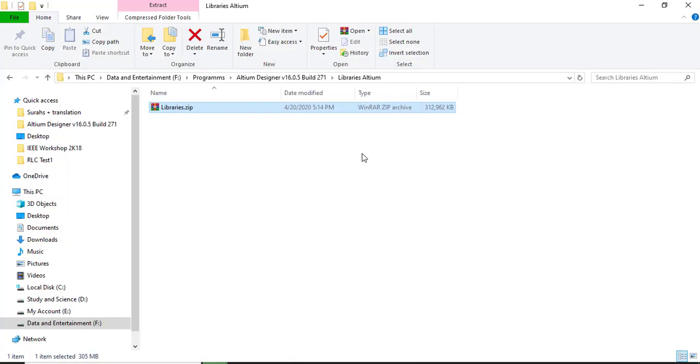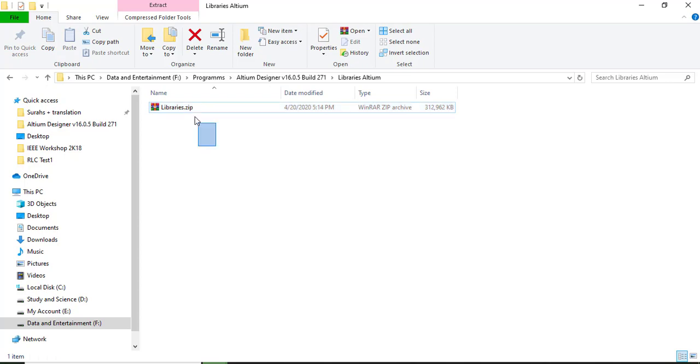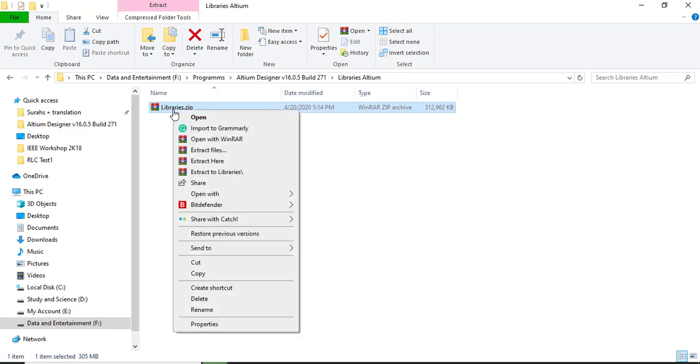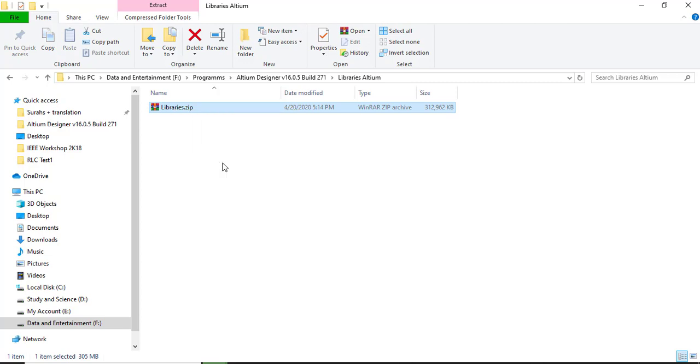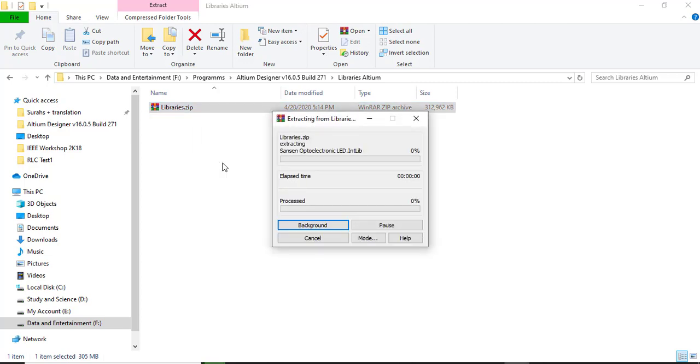The first thing you have to do is download this file. The link is in the description. And when you have downloaded it, right click on it. You need WinRAR setup and you need to click extract here. Now wait for it to extract.